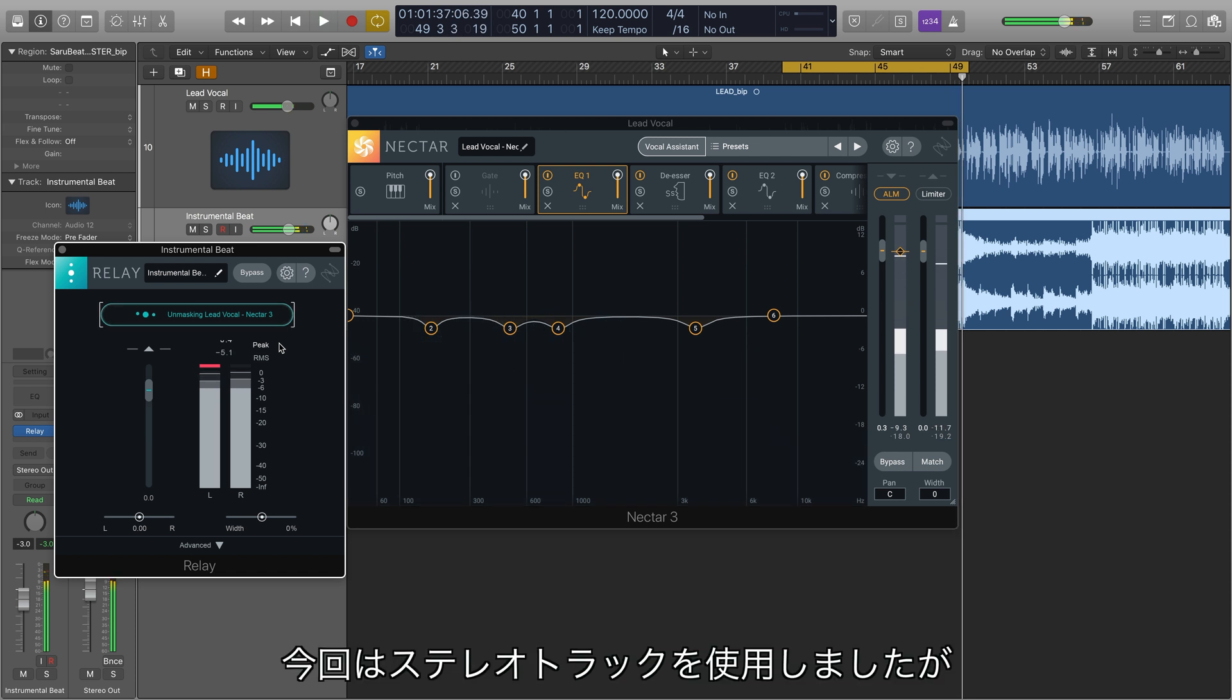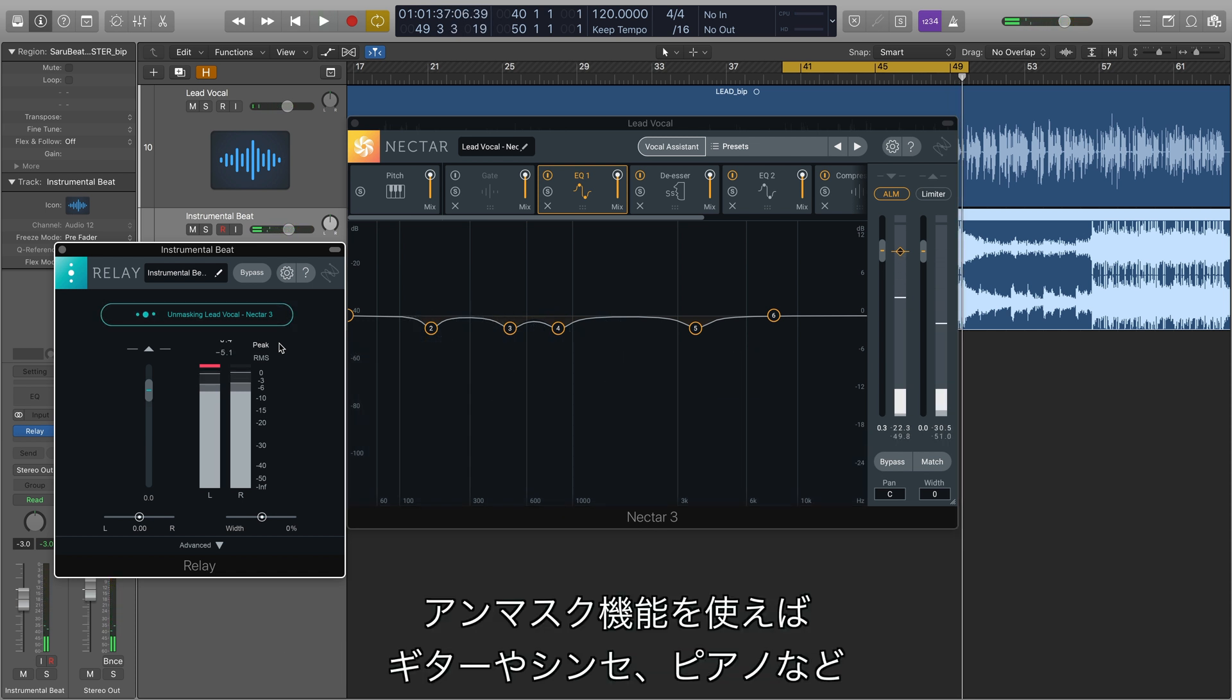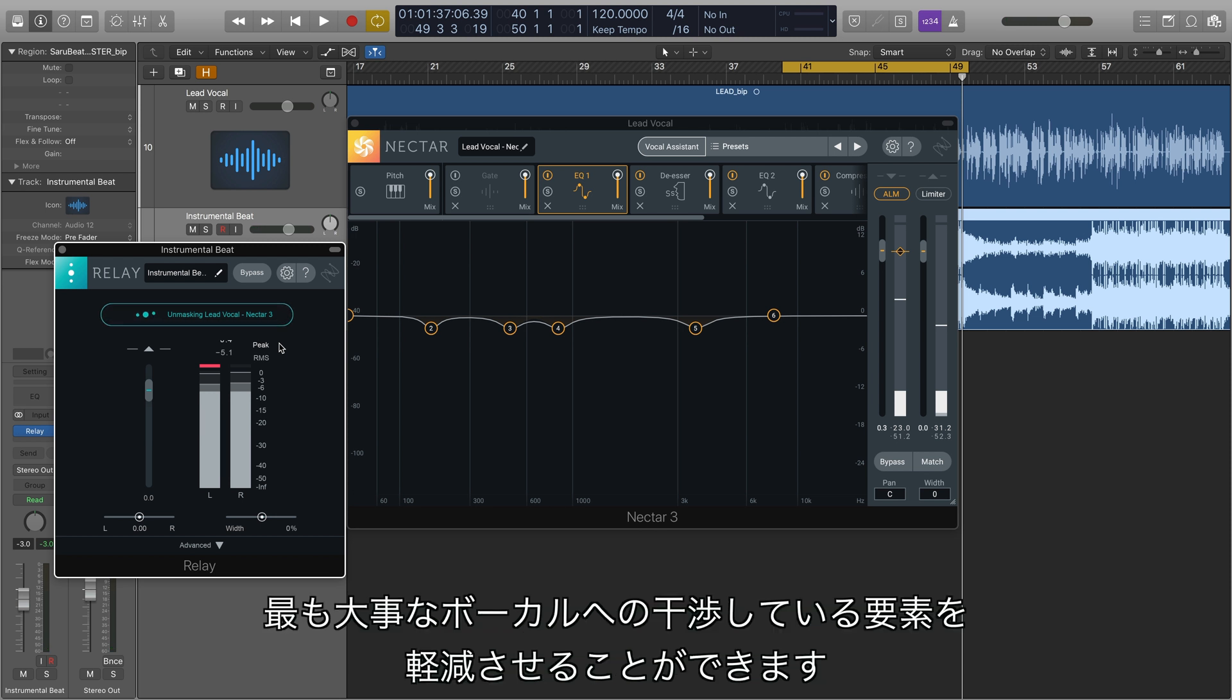Even though we chose a stereo beat for this example, you can imagine using Unmask to clear away guitars, synths, pianos, anything really, that's interfering with your all-important vocal.